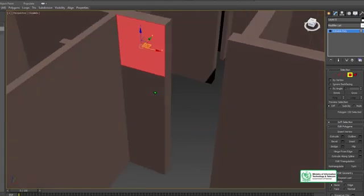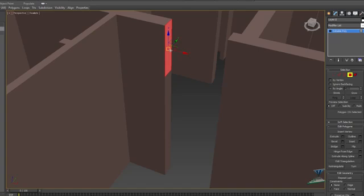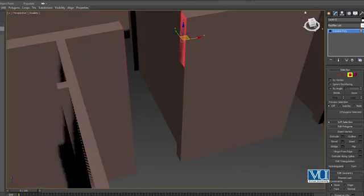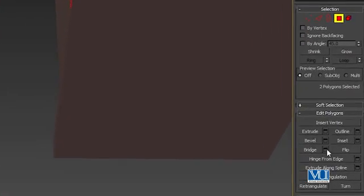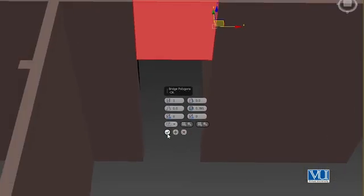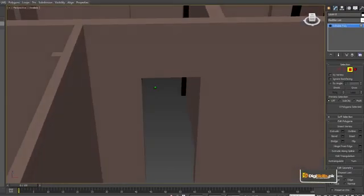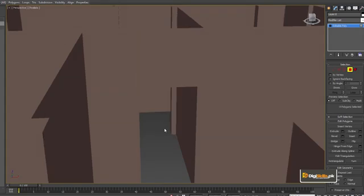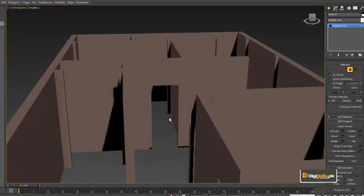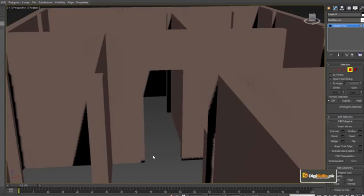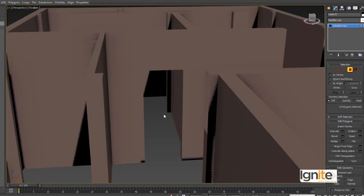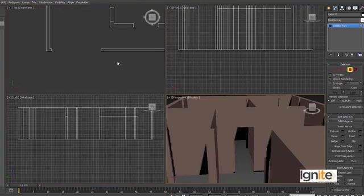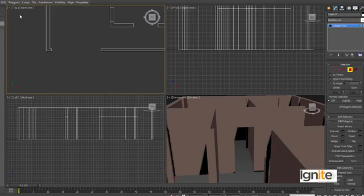Simply use the bridge command: select this, press the control button, and press this button. The bridge command operates here — don't forget to press this button. The door opening has been created. Now we have to place the actual door object. Remember one thing: it is very difficult to place the door in realistic view.